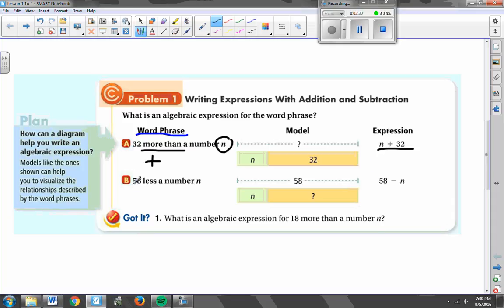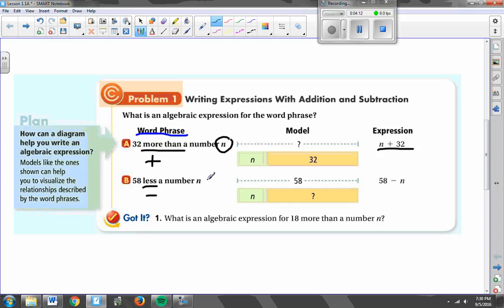The next example has a very important word: '58 less a number N.' Less implies minus, so when we see 58 less a number N, we do 58 minus N. Now the difference is when it says '58 less than a number N' — that's a little different and we'll get to that in a minute. But when it says less (no 'than'), it just goes right in that order: 58 minus N.